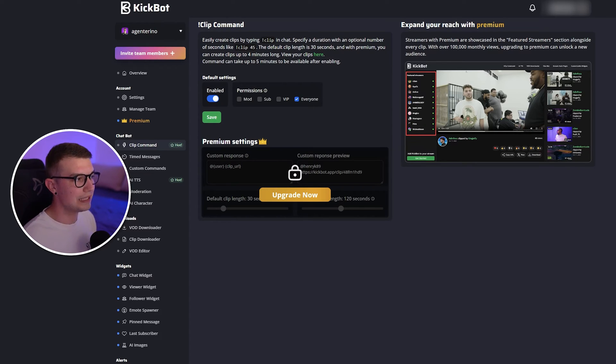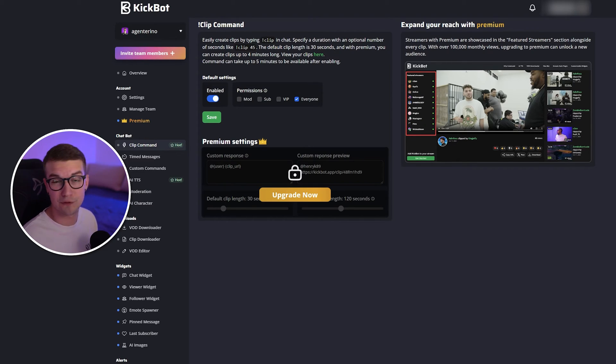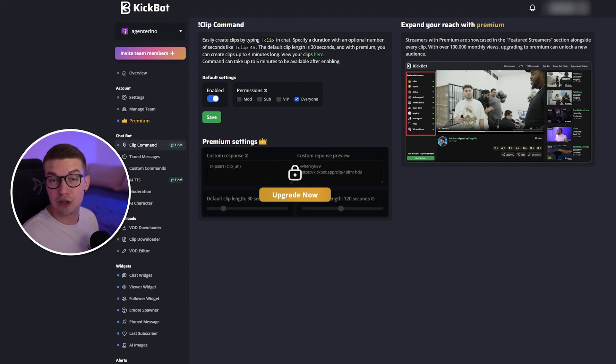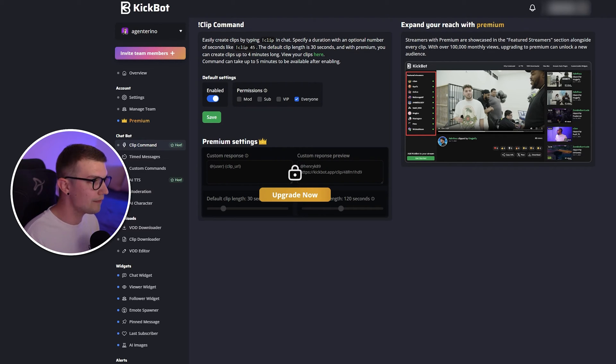Keep in mind that the default clip length is 30 seconds, but if you get premium you can do it up to four minutes. So if you want to get premium you can, but you can do everything yourself completely for free. So you enable it over here, you click on save and you are set up.